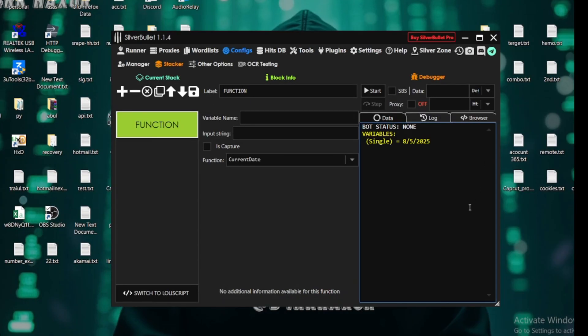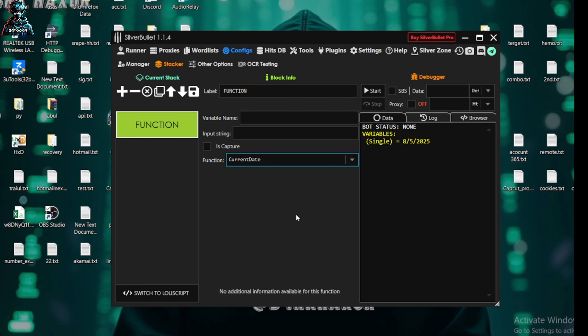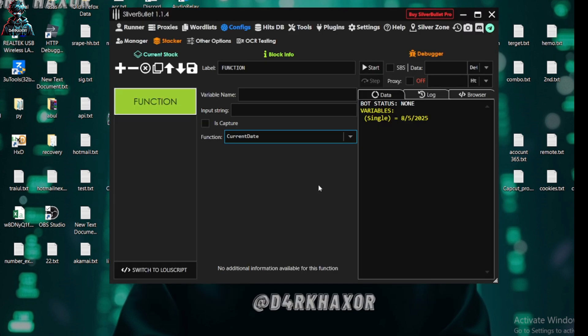Hello, so in previous video we learned function basics: constant base64 encoding and decoding, hash, and translate. If you miss part one, then I will be listing it in the info. Please go and check. Now we are going to learn some new thing of the function.